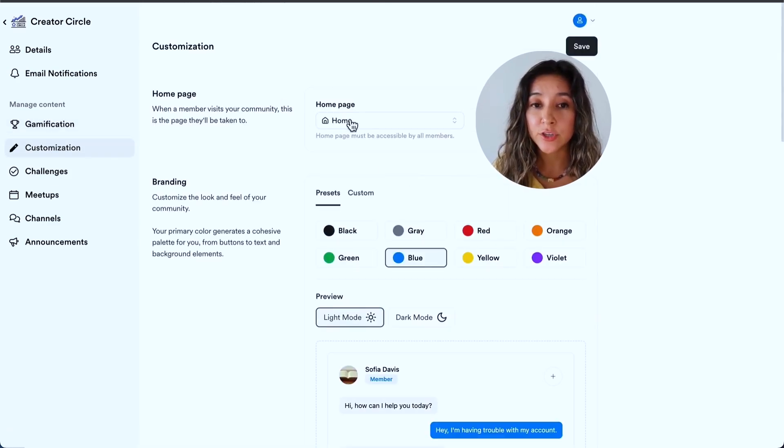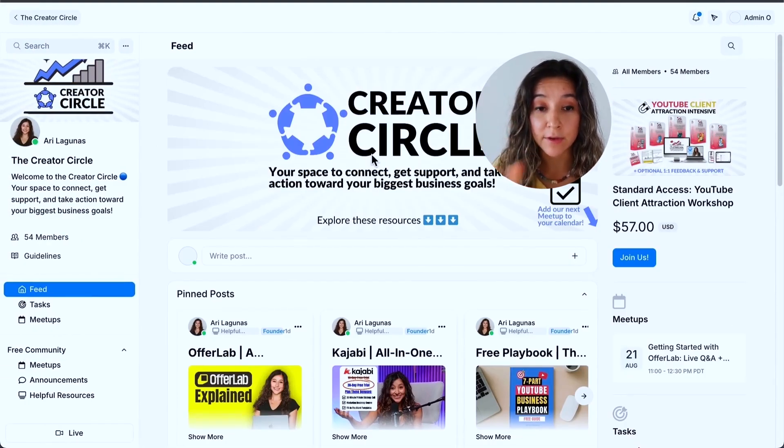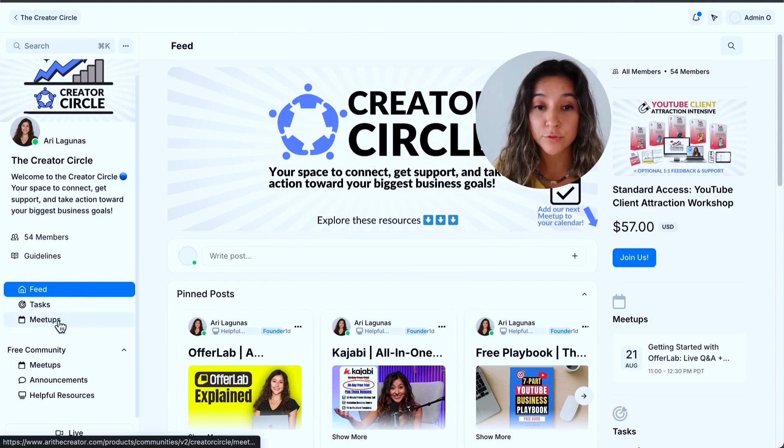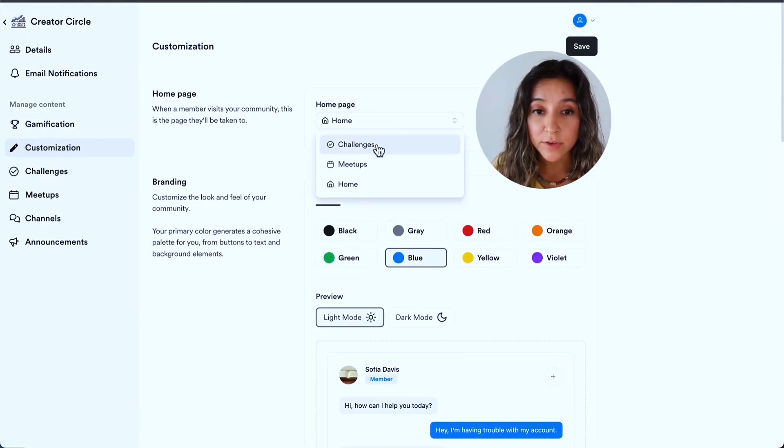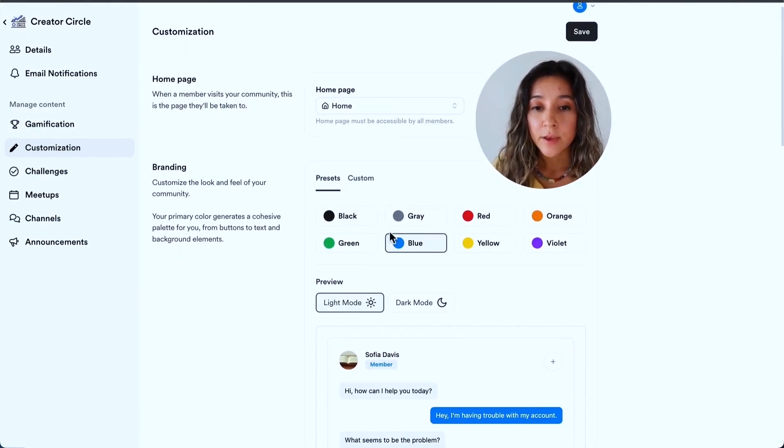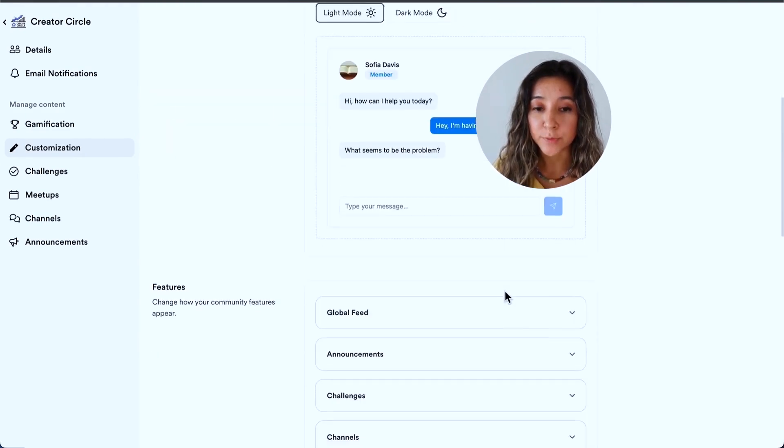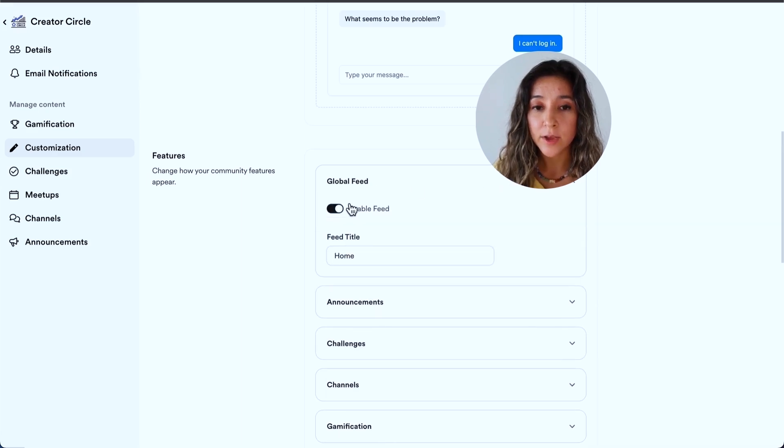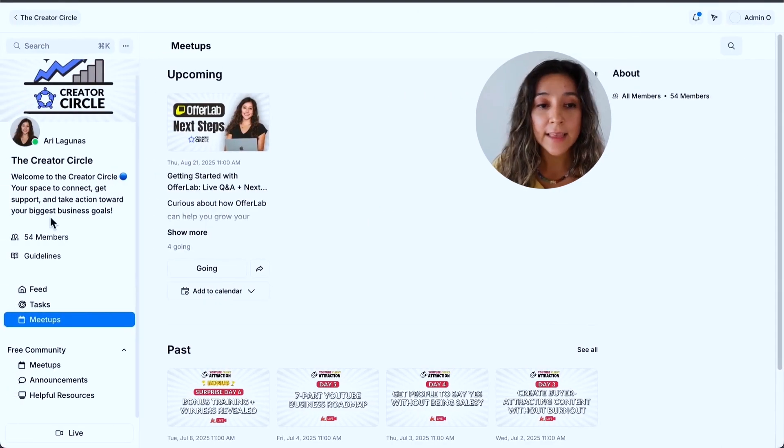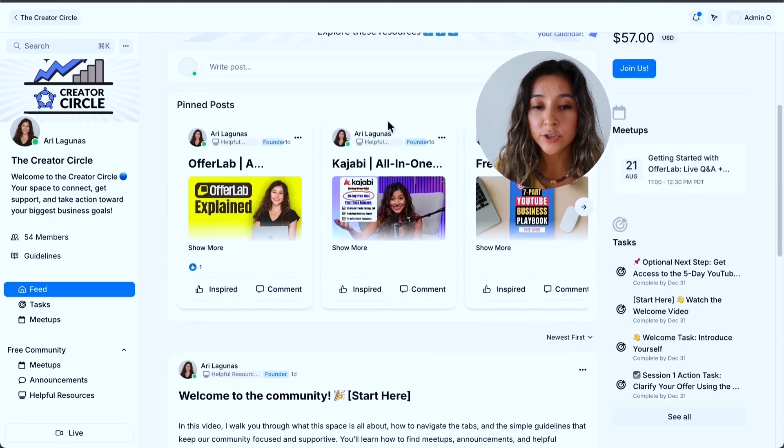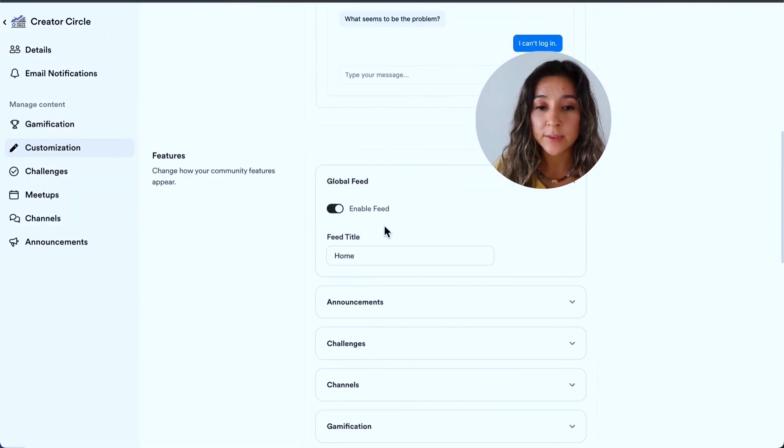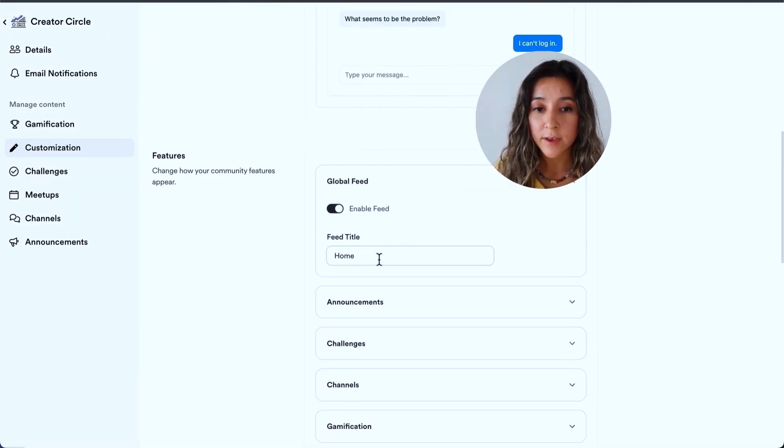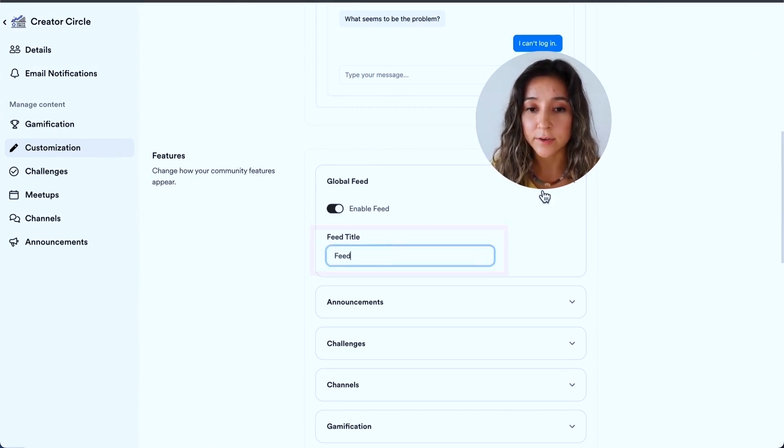Underneath customization, you could choose the home page. So this is like the first thing that people see. When people first land in my community, they see this home tab here. But you can also choose when people first join to see the meetups tab or the challenges tab. So it's up to you. You could choose your color, light mode, or dark mode. I usually prefer light mode. There's a few things I want to point out here. So you could choose whether or not there is a global feed. I like to have it. That's what you're seeing here. And it'll just summarize all your posts within your other circle areas here if you want. So I think that's a really nice feature, but up to you if you want to turn it off.